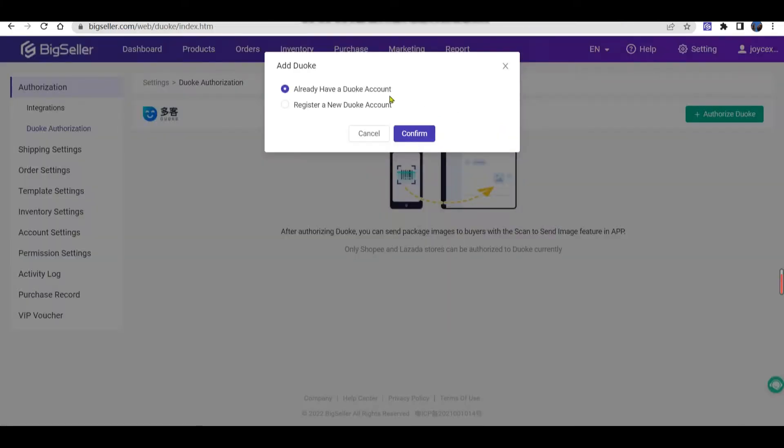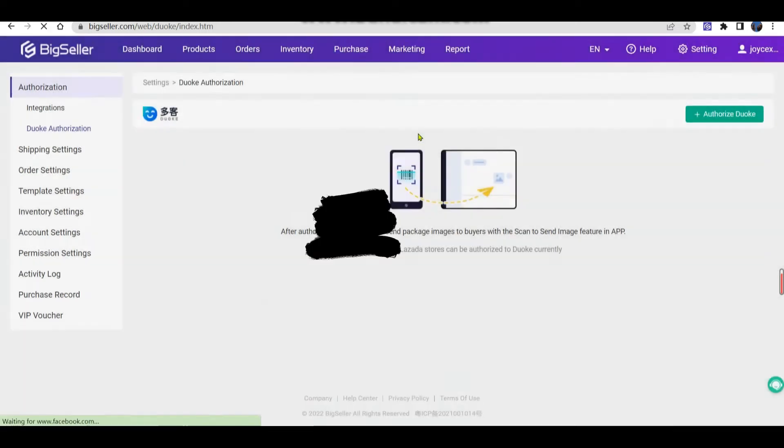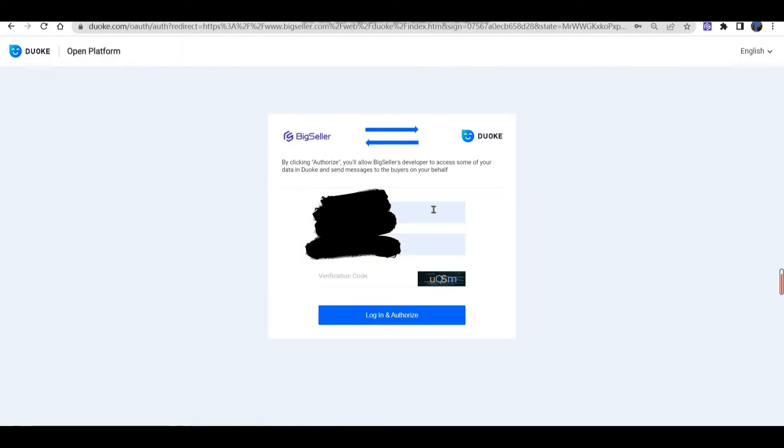If you already have a Duoke account, please select the first one, and then you will go to Duoke's authorization page directly.